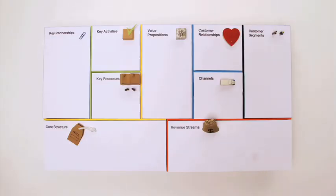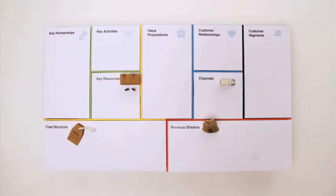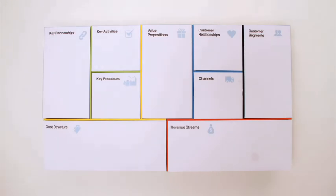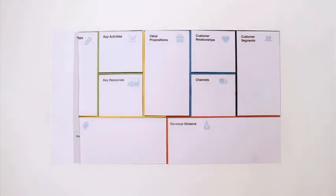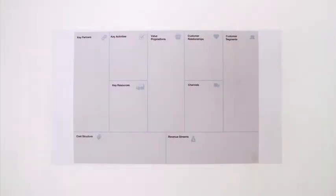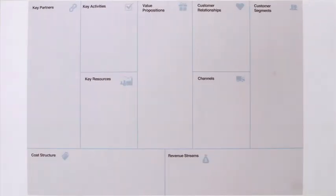So with the business model canvas, you can map out your entire business model in one image. This works for startup entrepreneurs just as well as for the most senior executives.